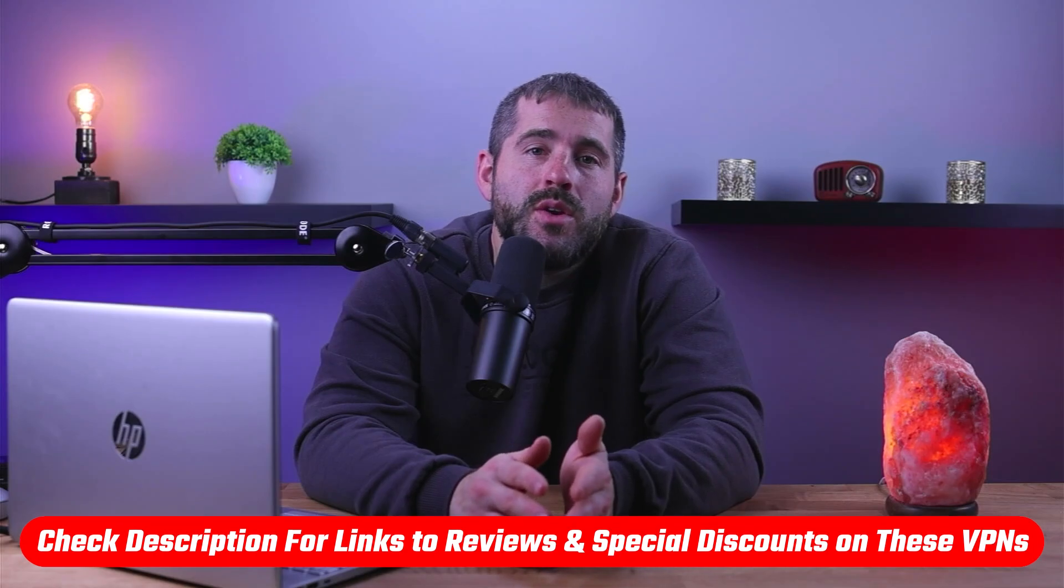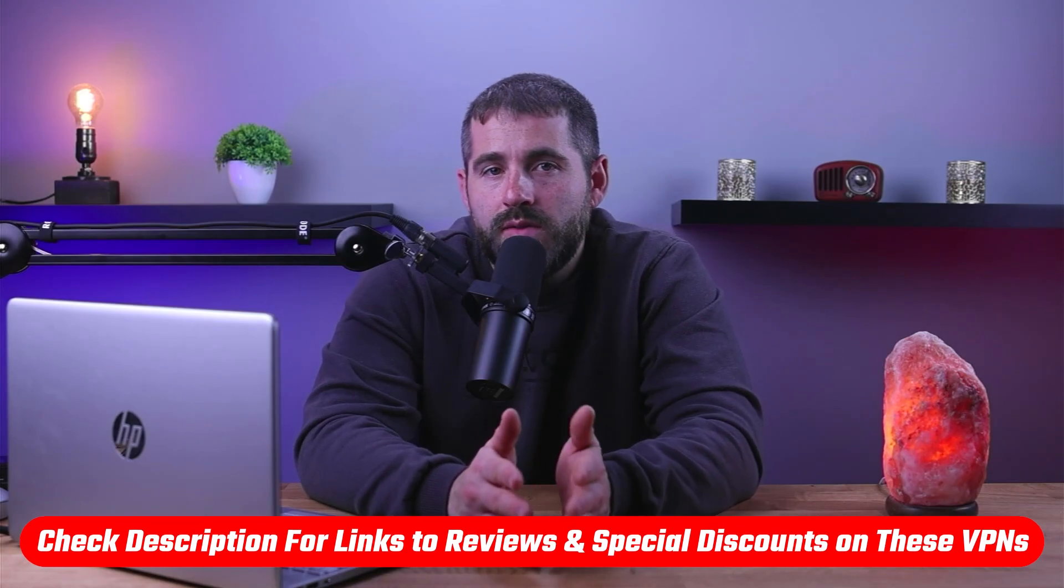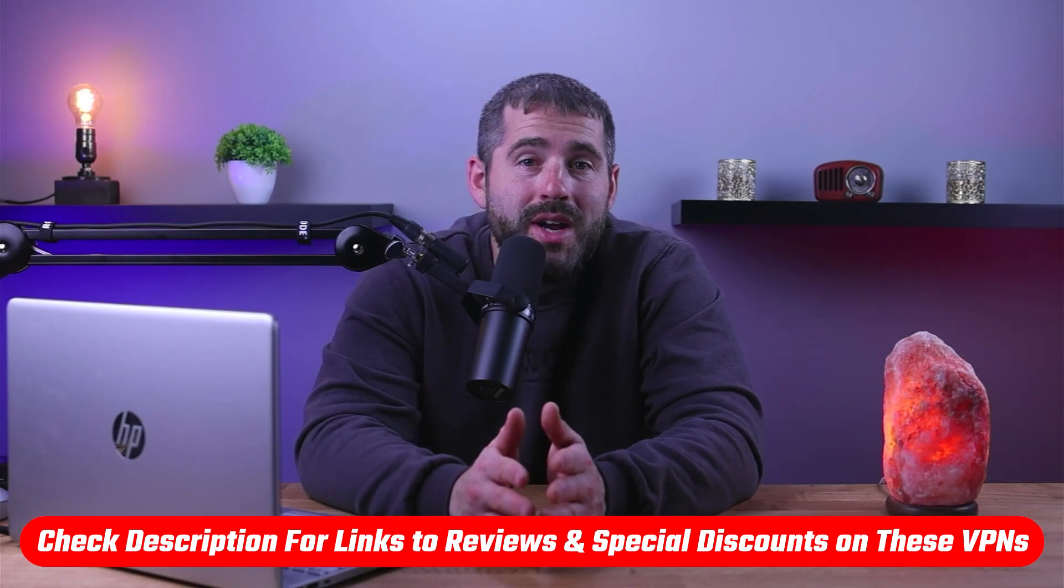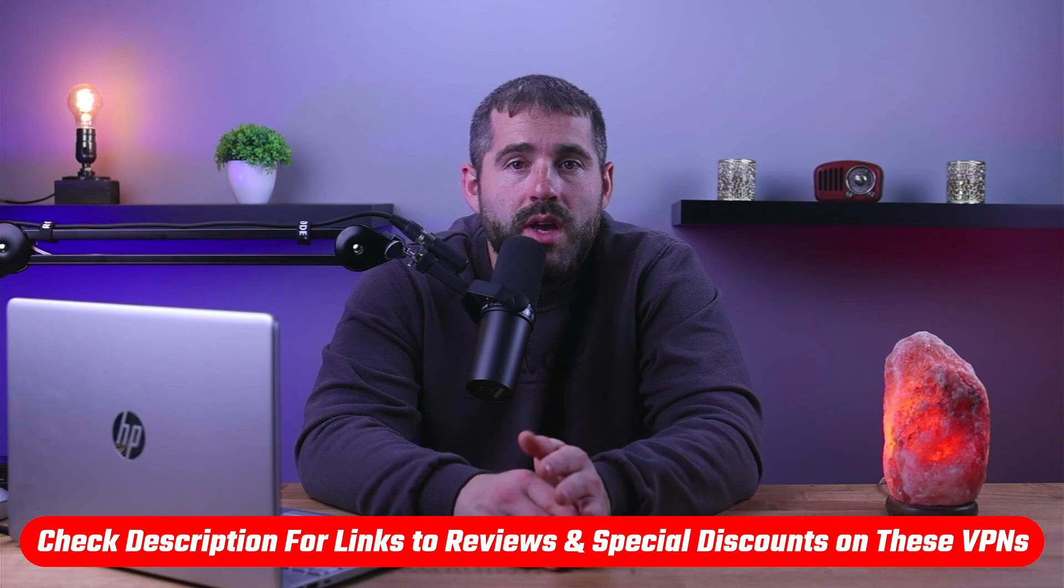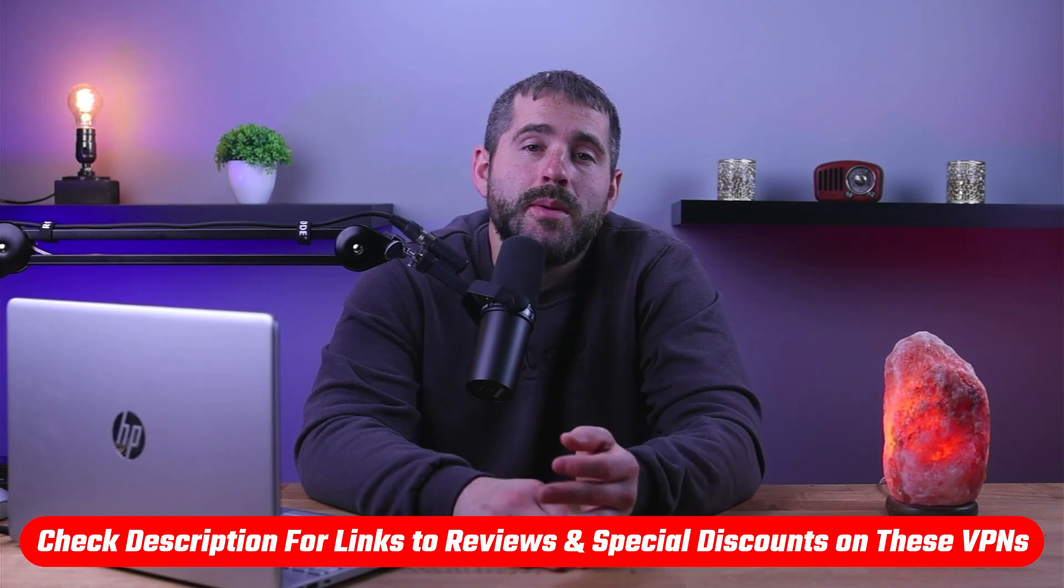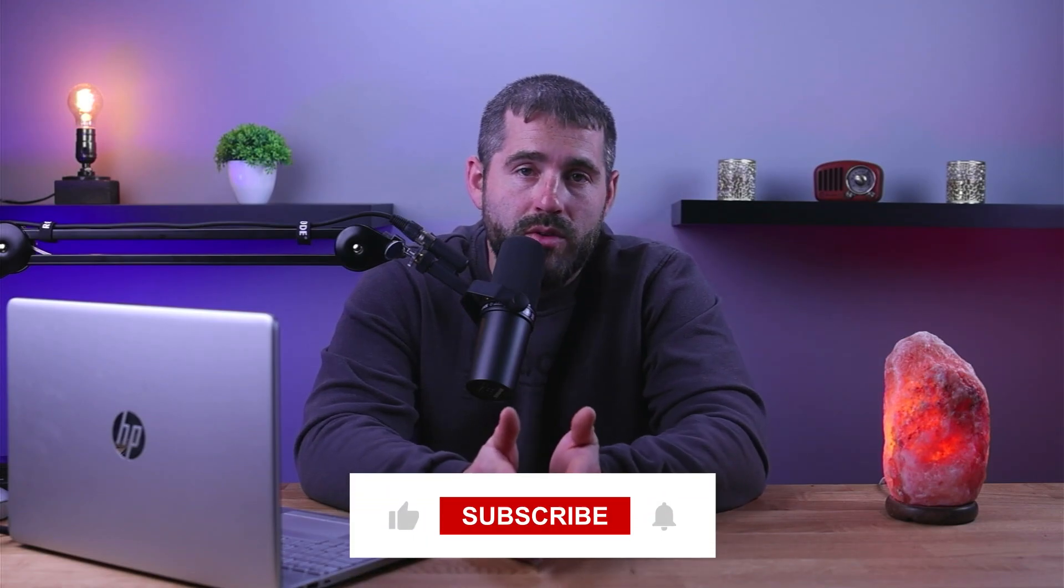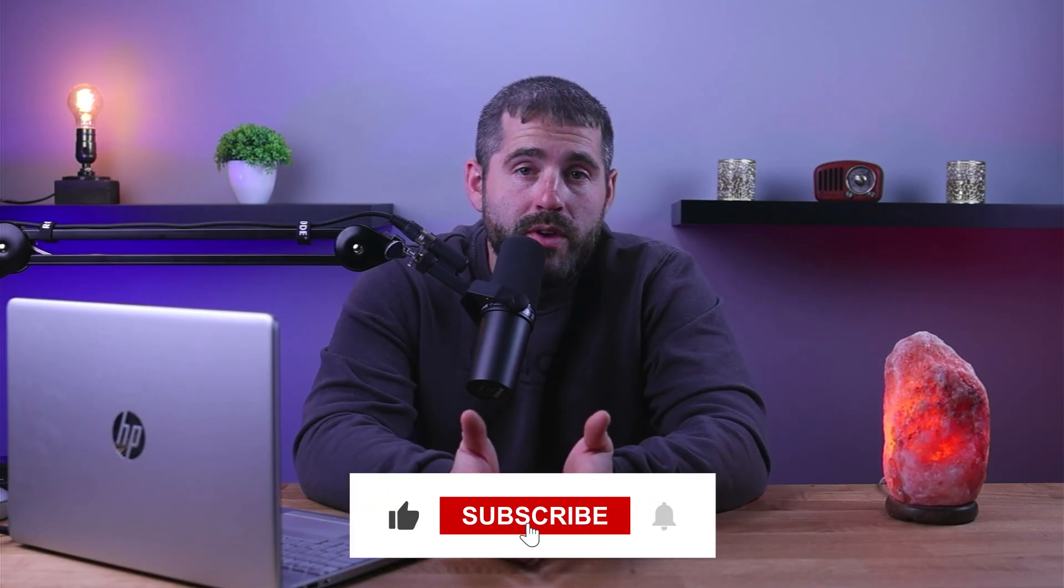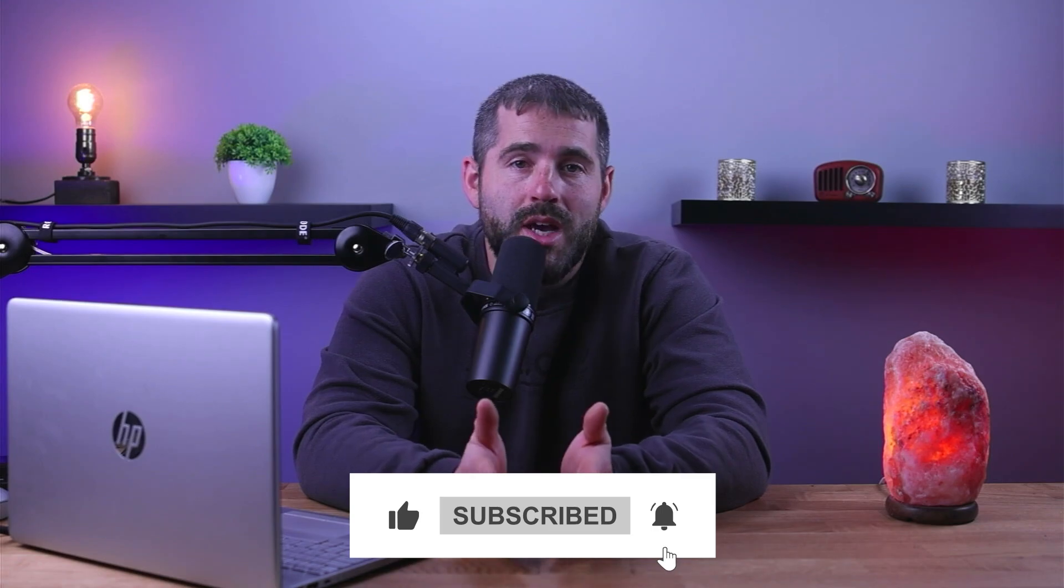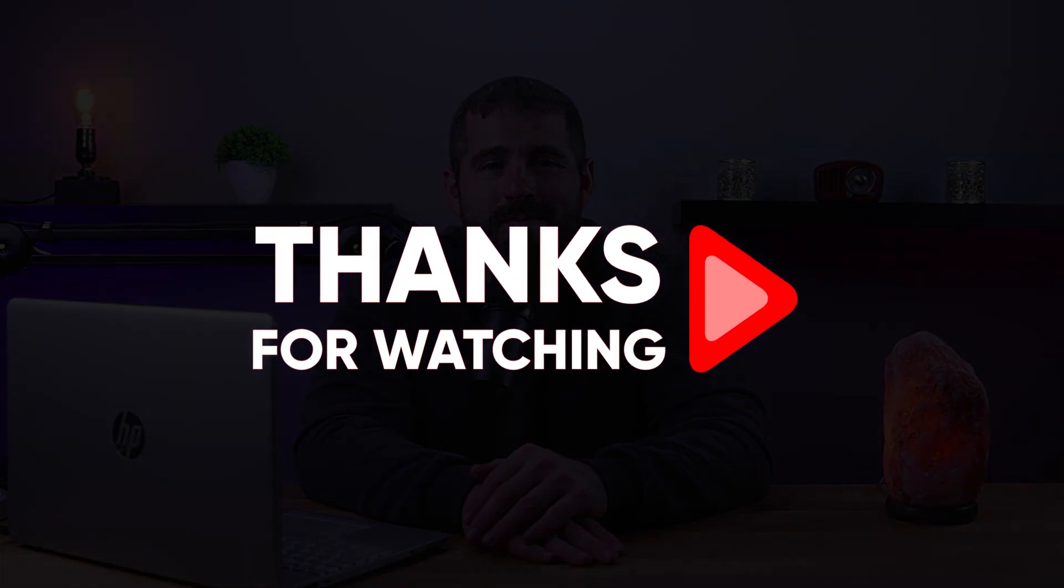So that's it for this video. Again, if you're interested in any of these VPNs, you'll find links to pricing and discounts, as well as in-depth reviews in the description down below. And feel free to comment below if you have any questions. I really like getting to interact with you guys. Like and subscribe if you found this video to be helpful, or you'd like to stay up to date with our future videos. Thanks so much for watching, and I'll see you in the next one.